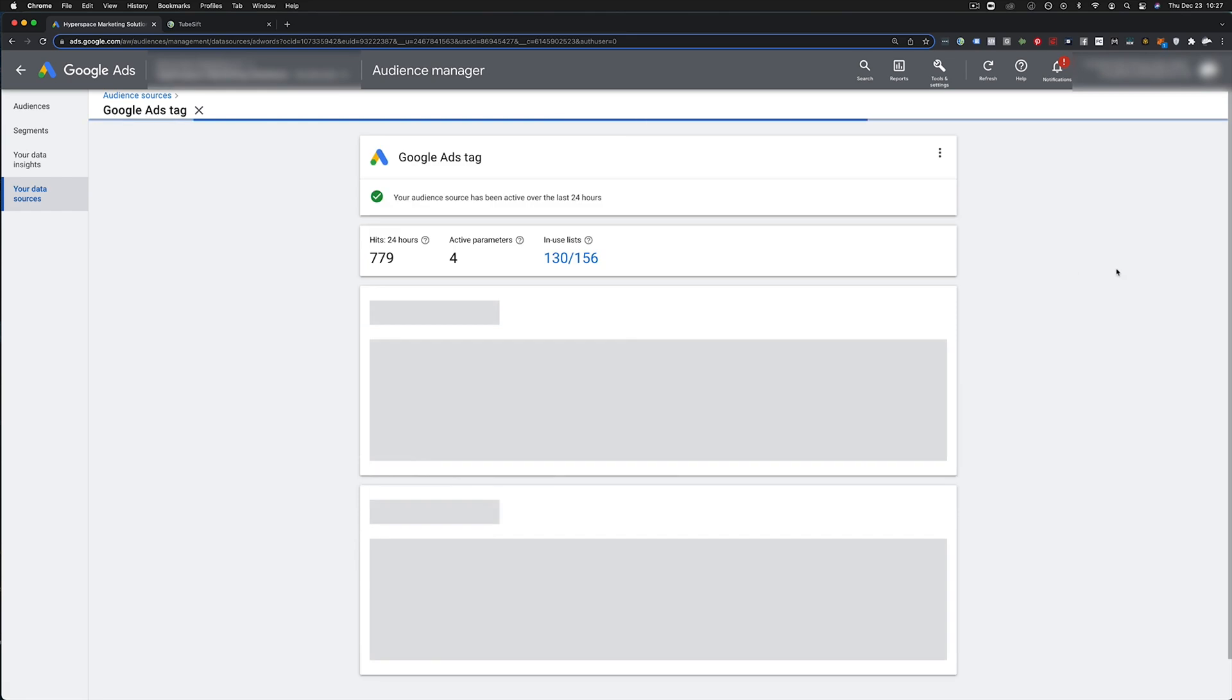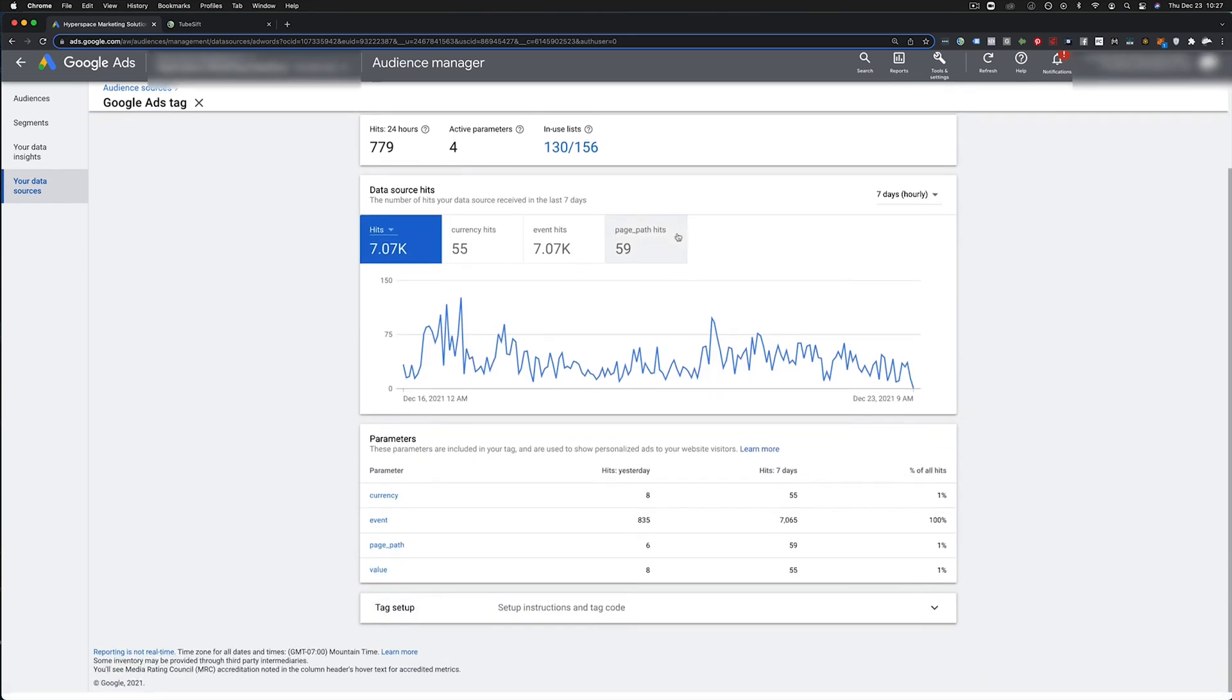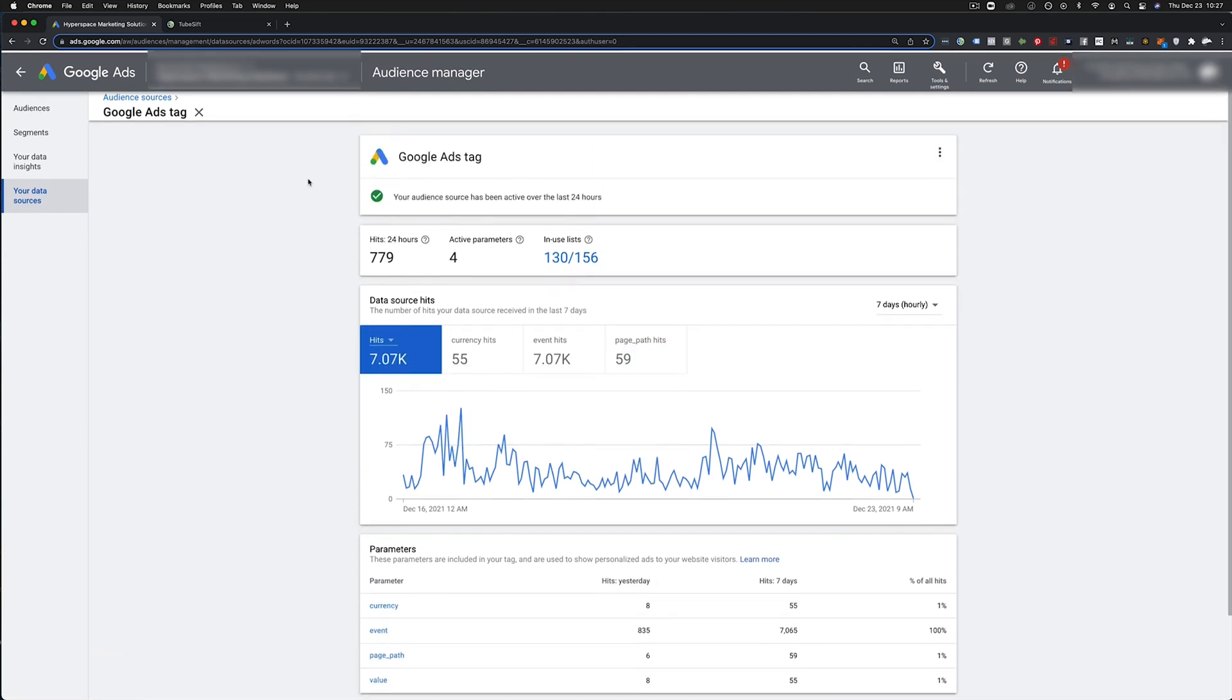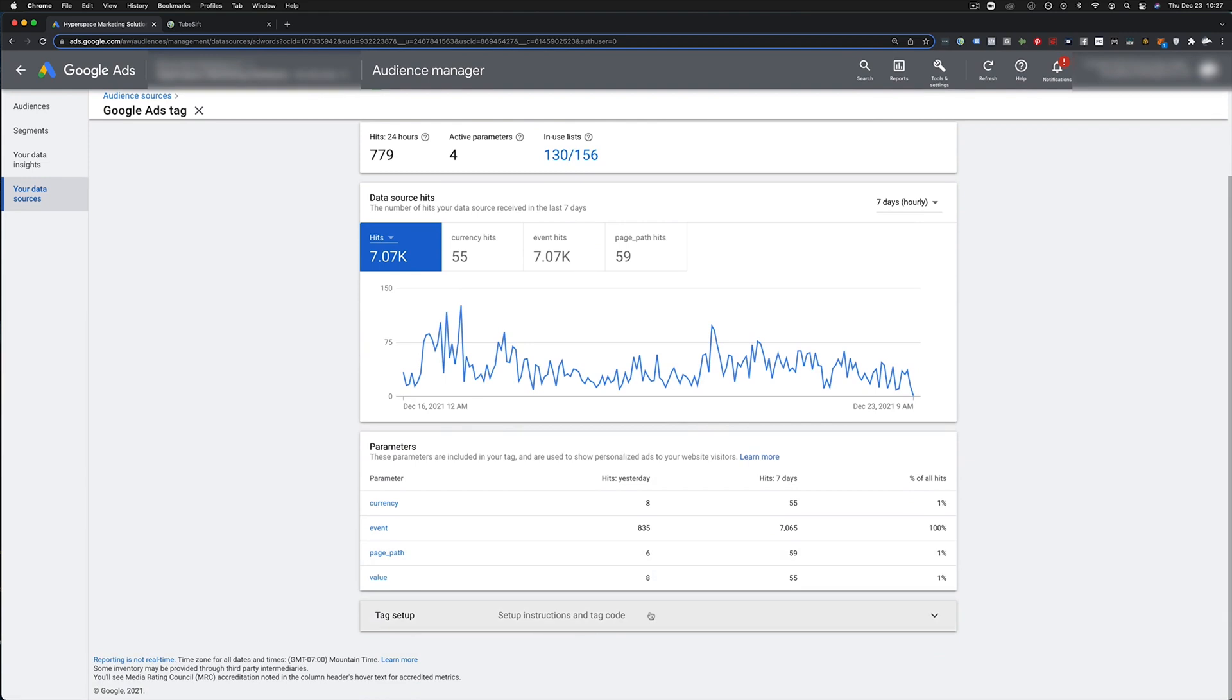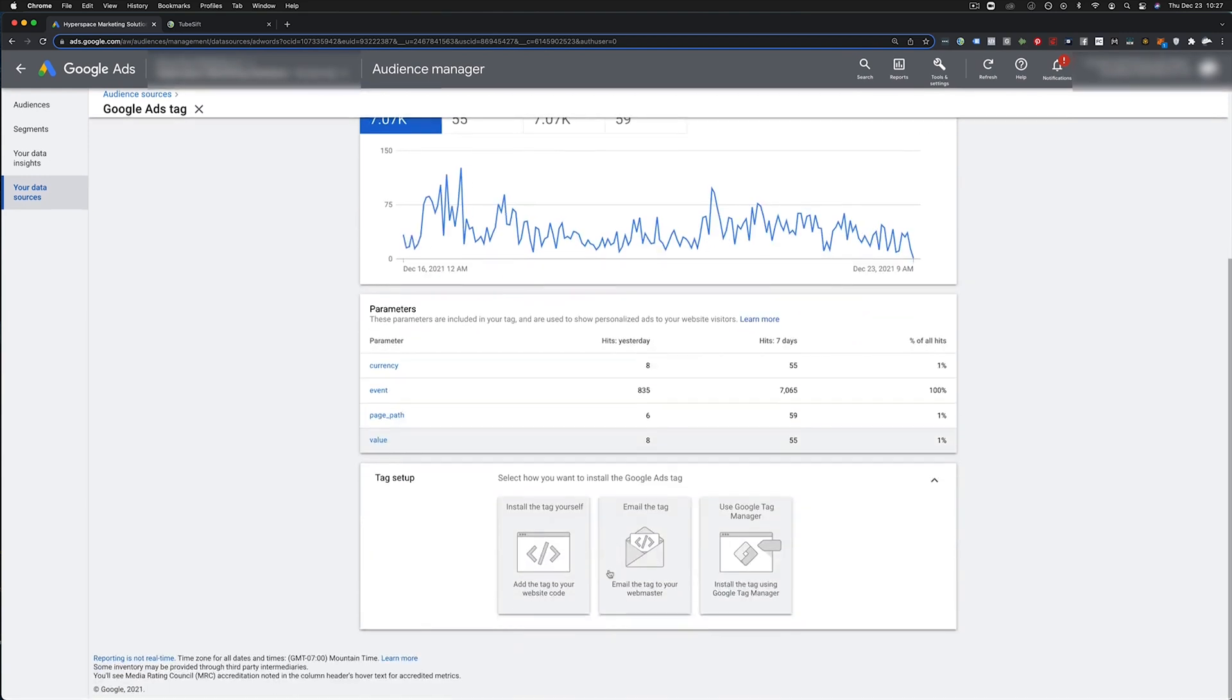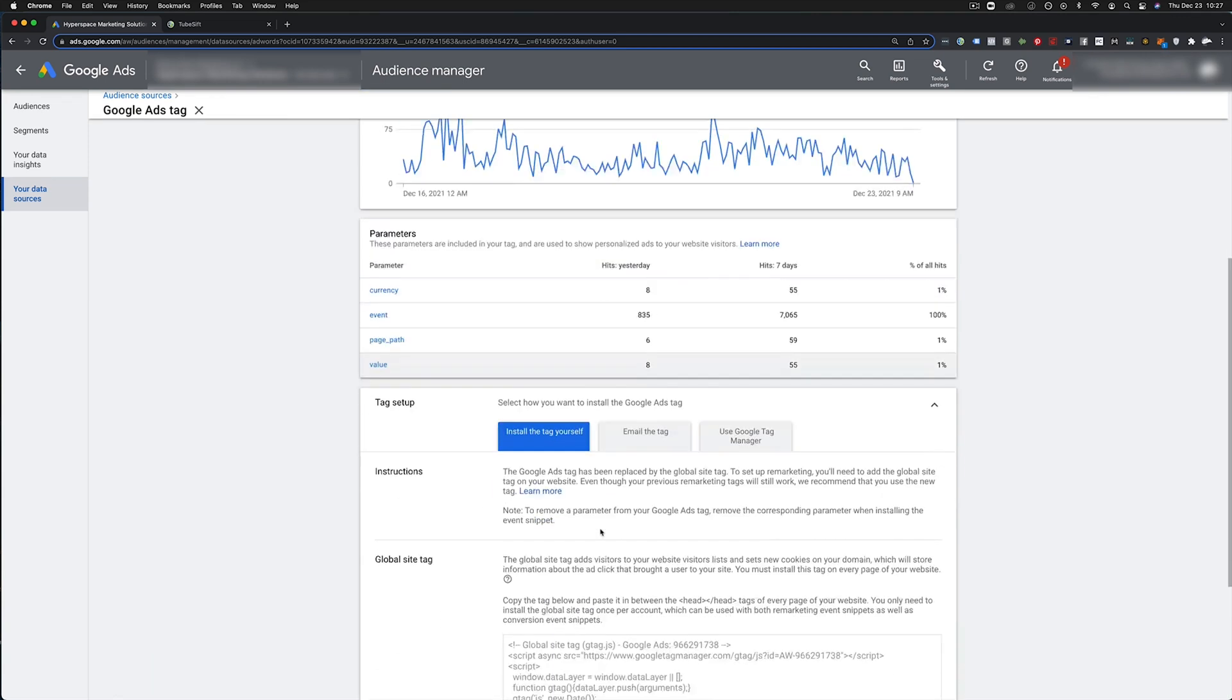We're going to click that and you're going to see the Google ads tag. Now this is where we're going to get our remarketing tag or retargeting tag. It's actually called the global site tag. We're going to scroll down to the bottom and you'll see this. We're going to install the tag yourself and we're going to take this global site tag right here.